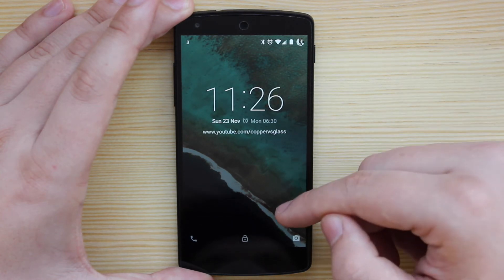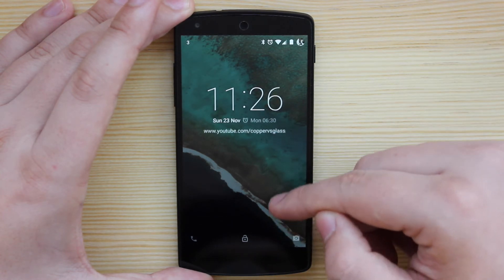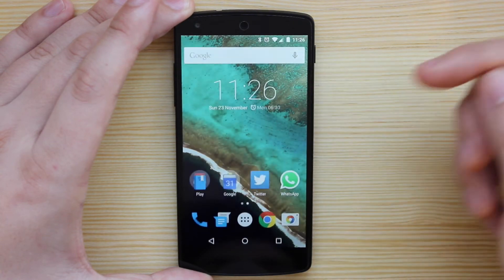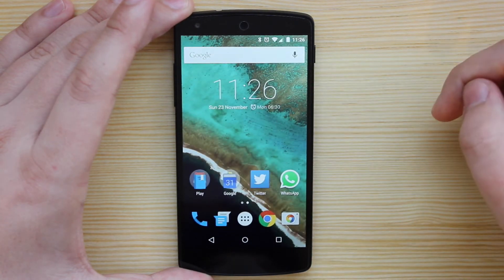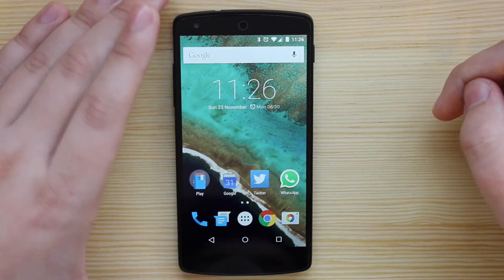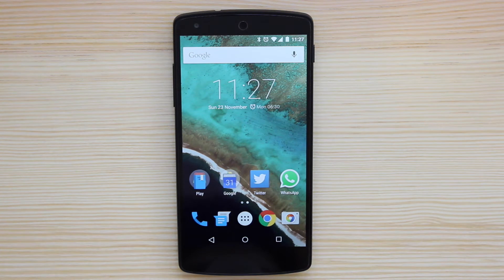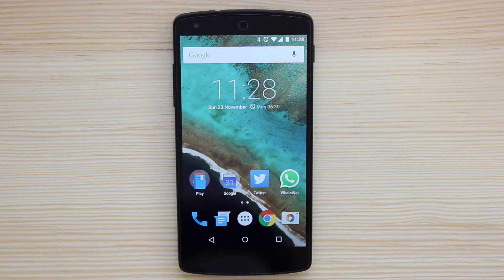To actually unlock the device, all you need to do is swipe up and again, you get a really nice animation which then takes you into your home screen as you can see here. Android Lollipop is probably the biggest overhaul of Android since the change to Ice Cream Sandwich from previous generations of Android like Gingerbread and Froyo.